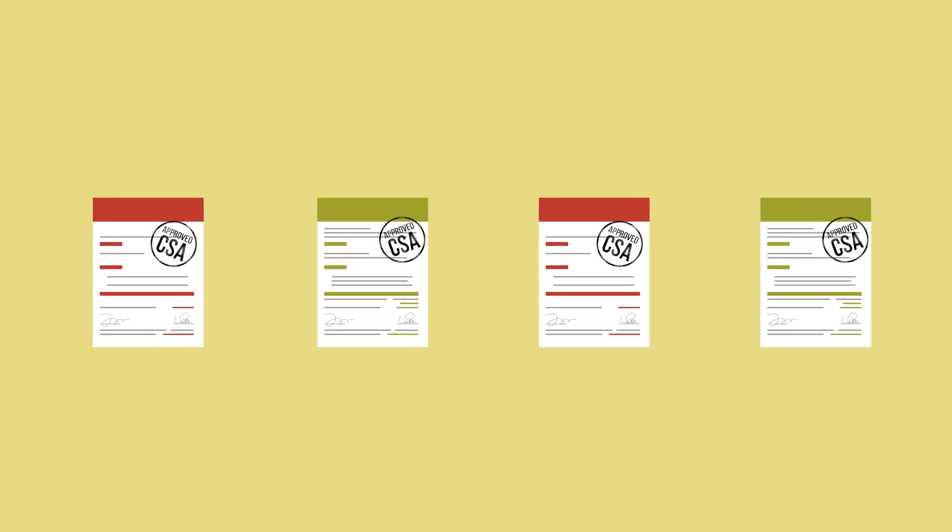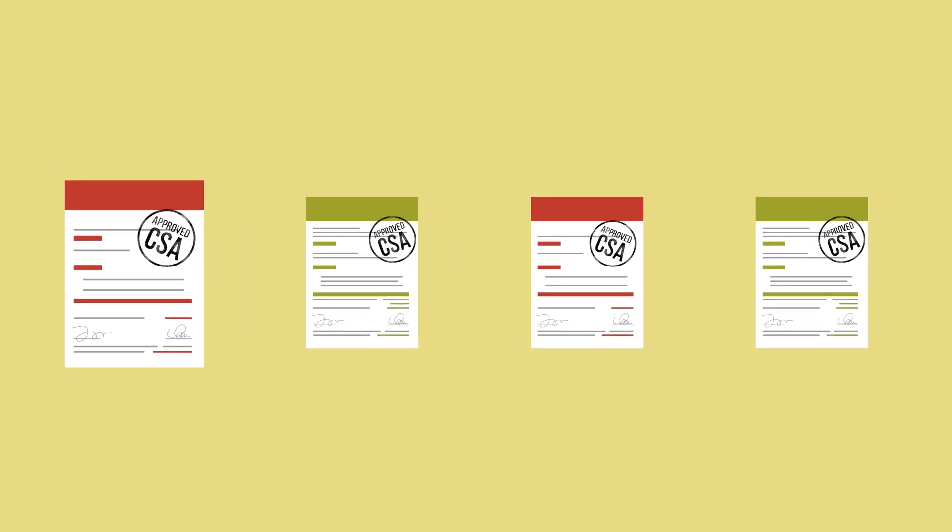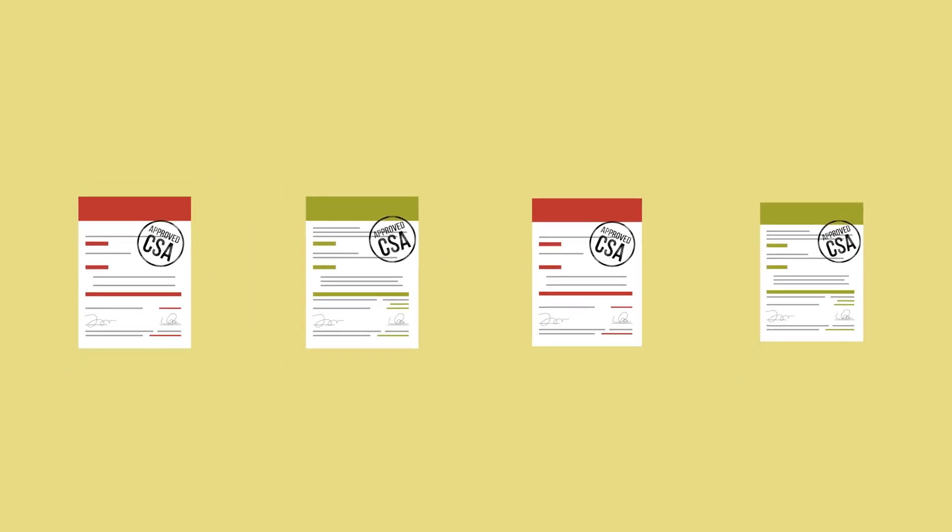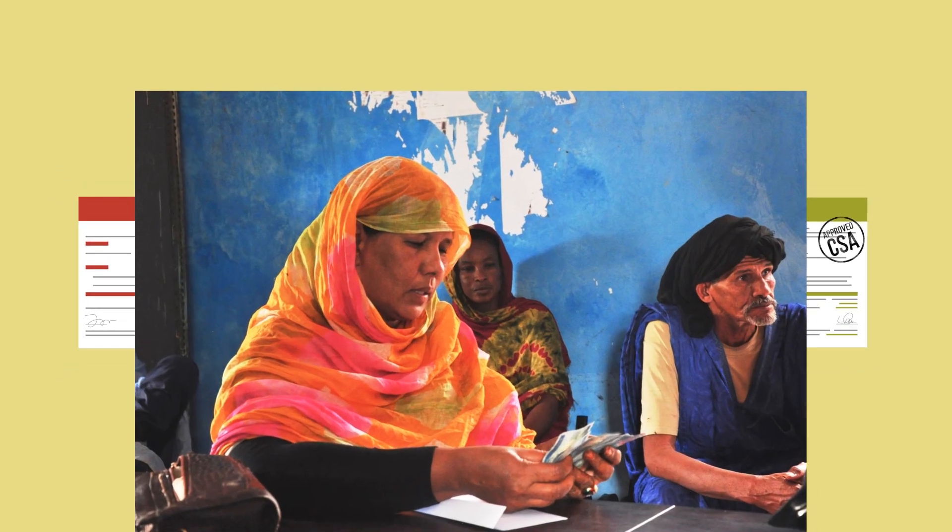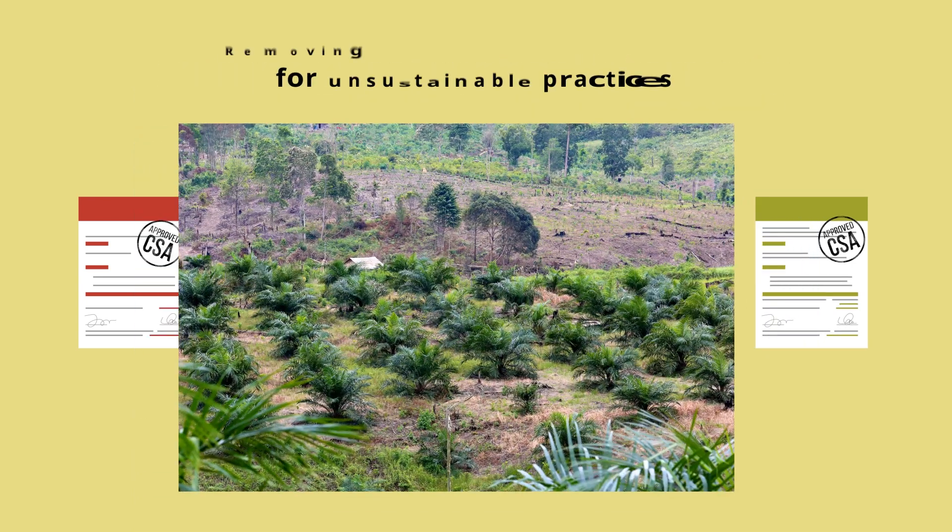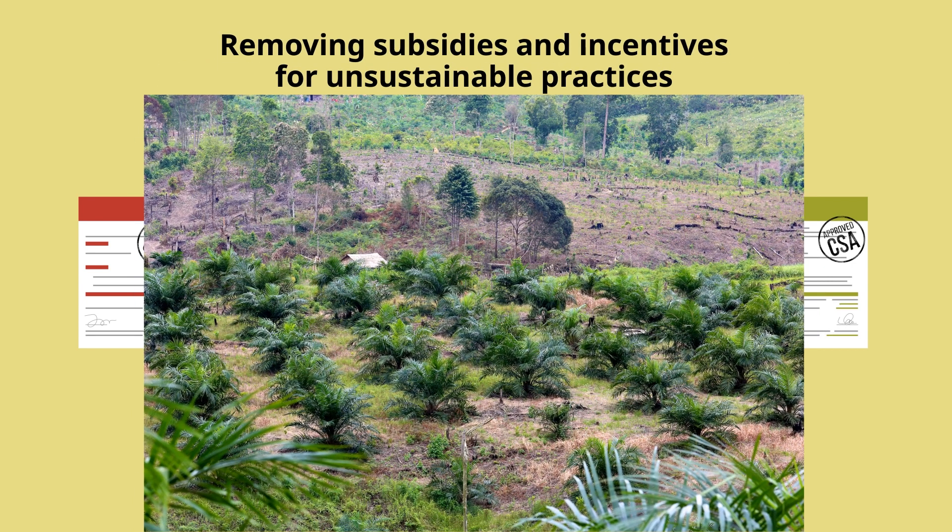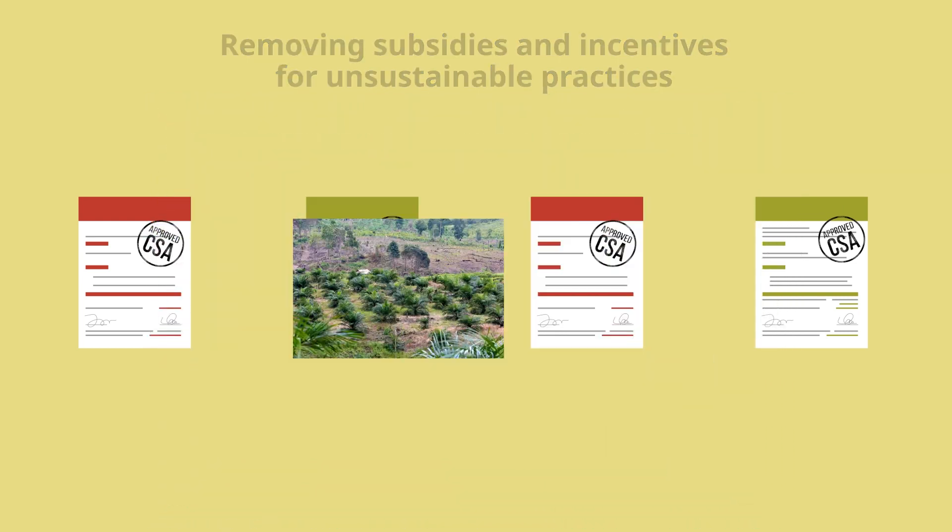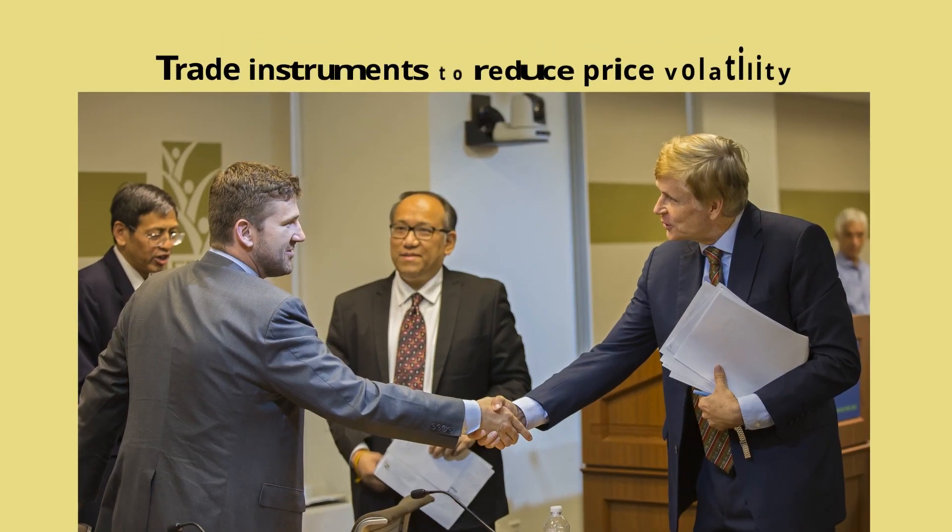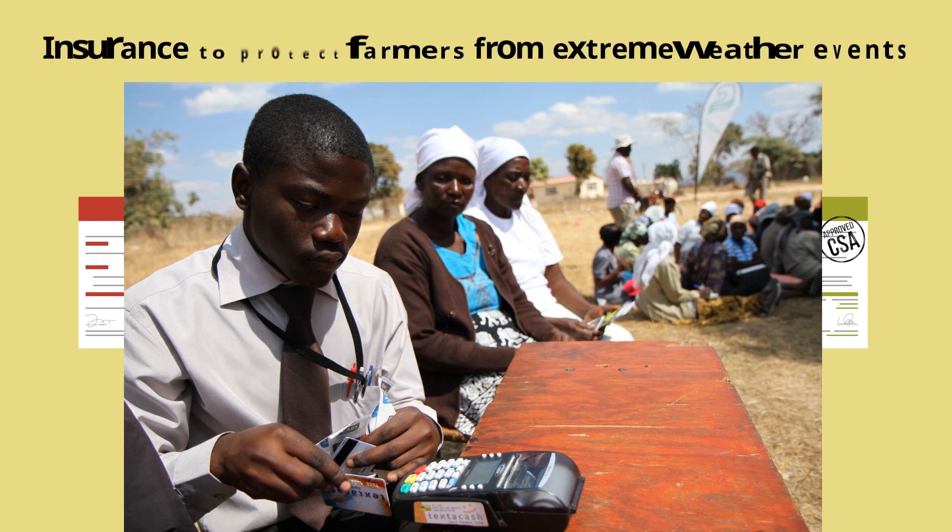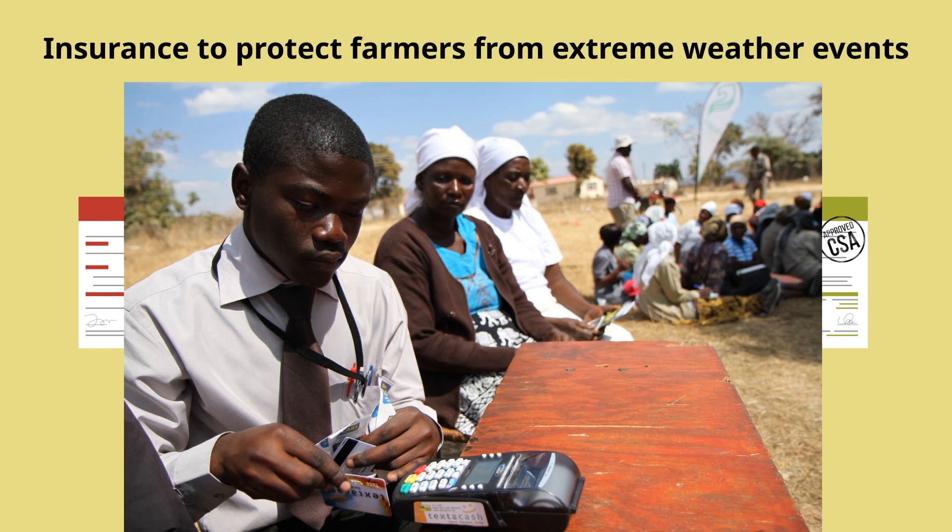Policies that can support land users' transition to CSA include social protection for vulnerable households, removing subsidies and incentives for unsustainable practices, trade instruments to reduce price volatility, and insurance to protect farmers from extreme weather events.